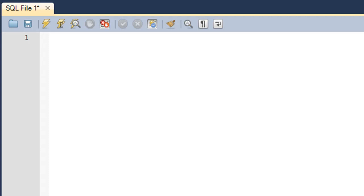Hello guys, welcome to my channel. This is the 41st tutorial in this course, and in this tutorial we are going to talk about three more string functions: the first one is the substring or SUBSTR function, and then we're going to talk about the right and left functions, which are just simple variations of the substring function. The substring function, as the name suggests, is used to get a part of the string — so if you've got a long string and just want to display a part of it on the screen to the user, you could use the substring function.